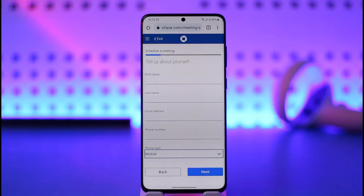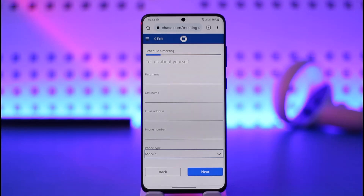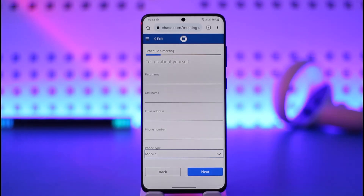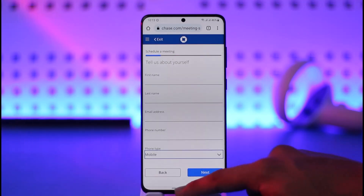It will also ask for additional details such as your account number and other relevant information, as well as the preferred meeting location, in order to get started with the meeting. That's basically how you can make an appointment with a Chase Bank specialist.